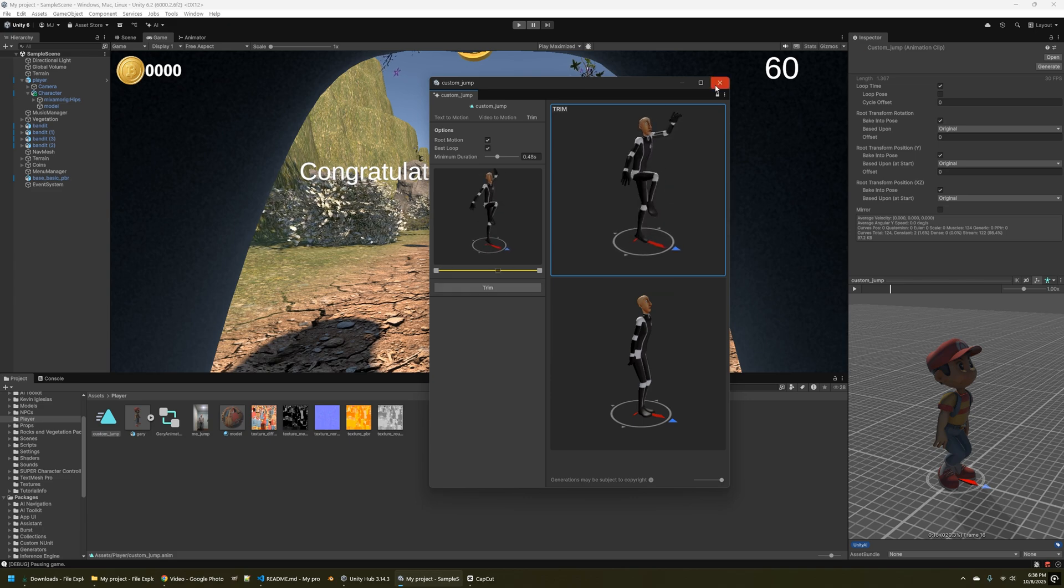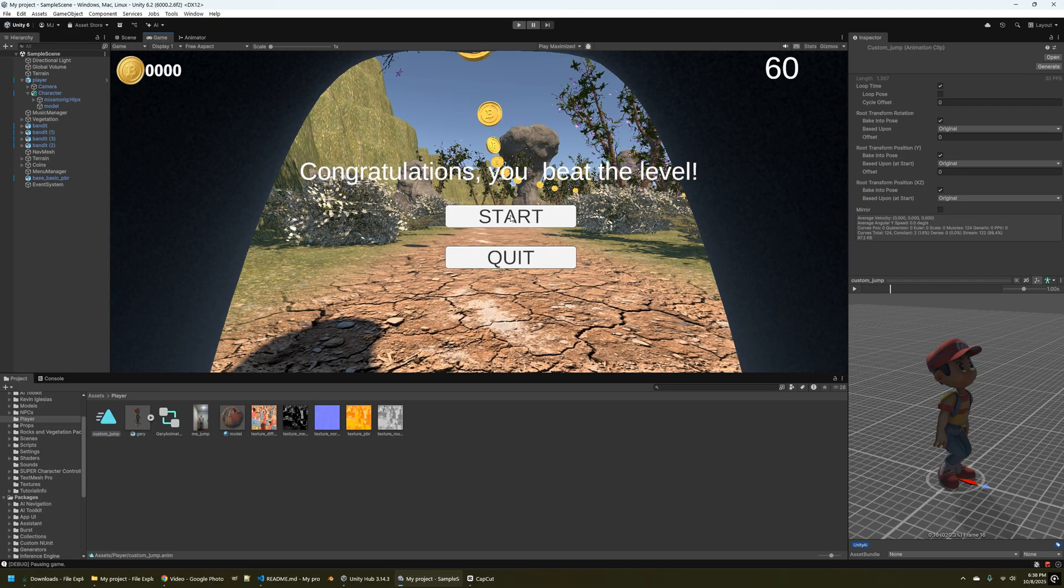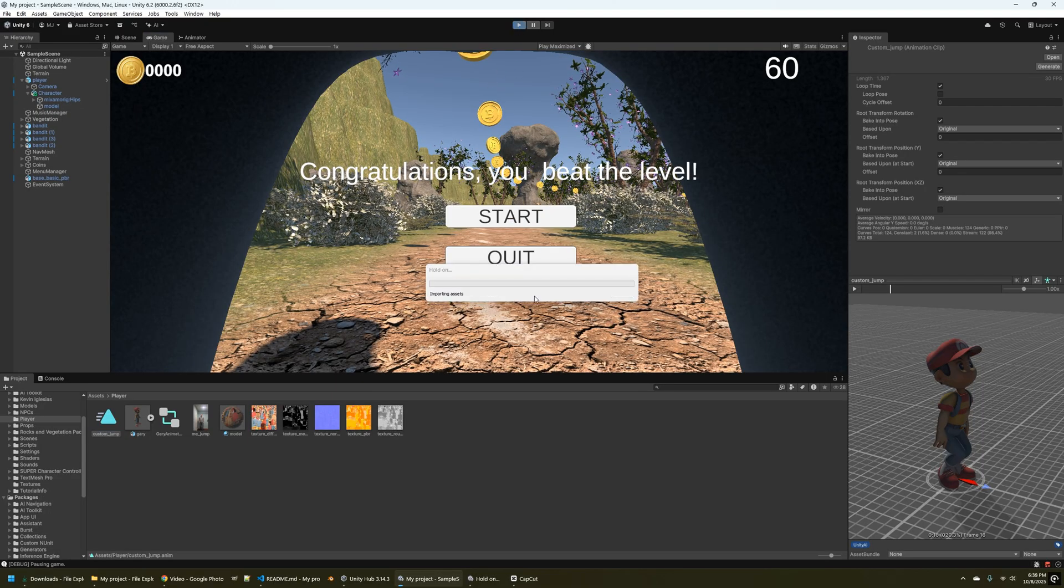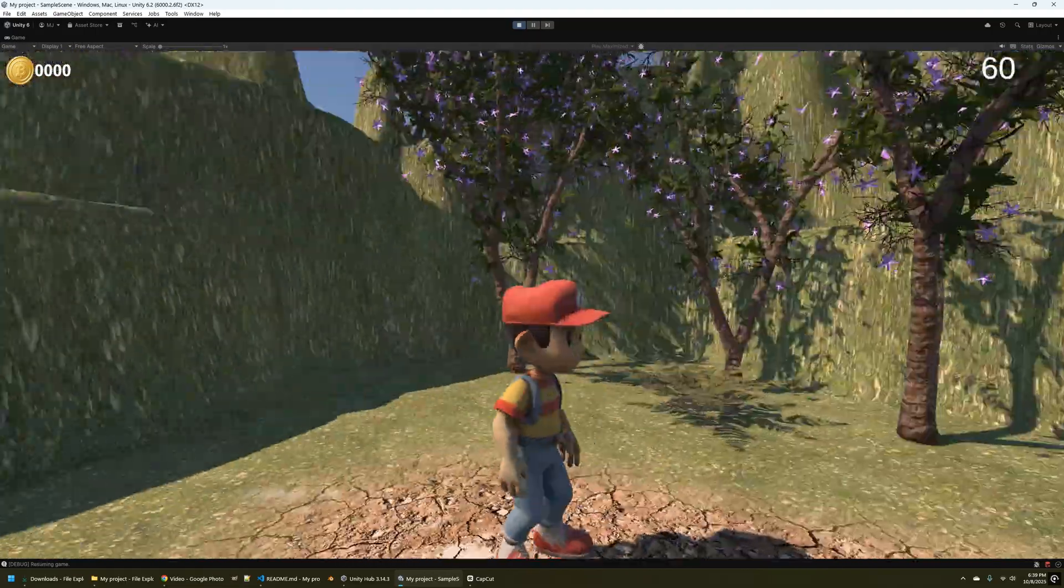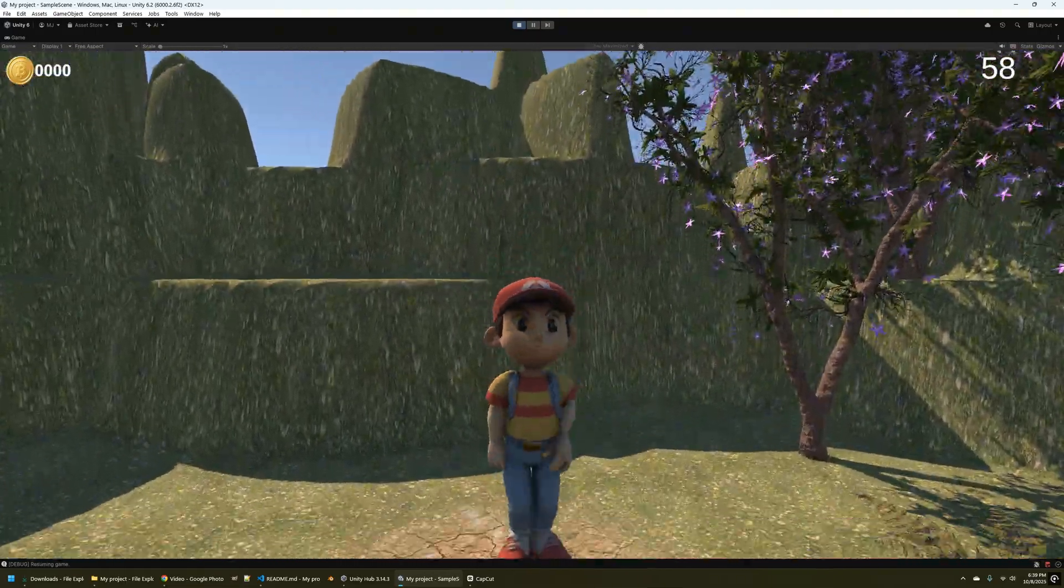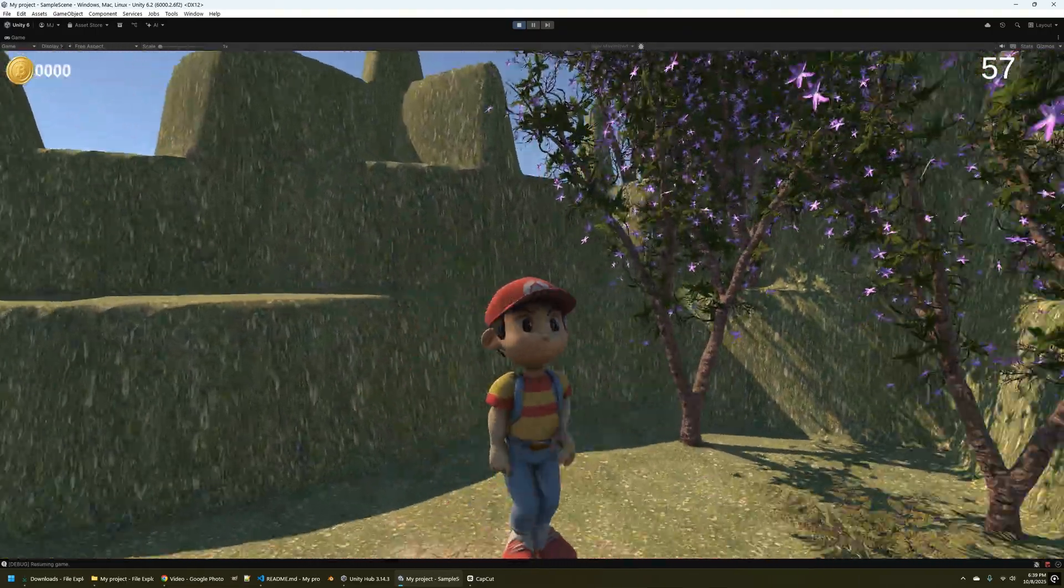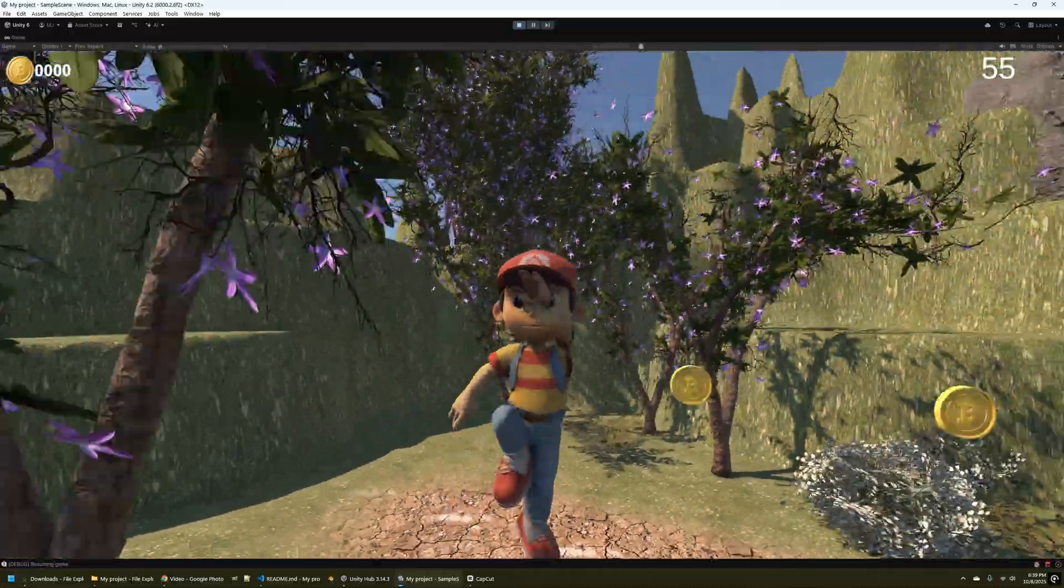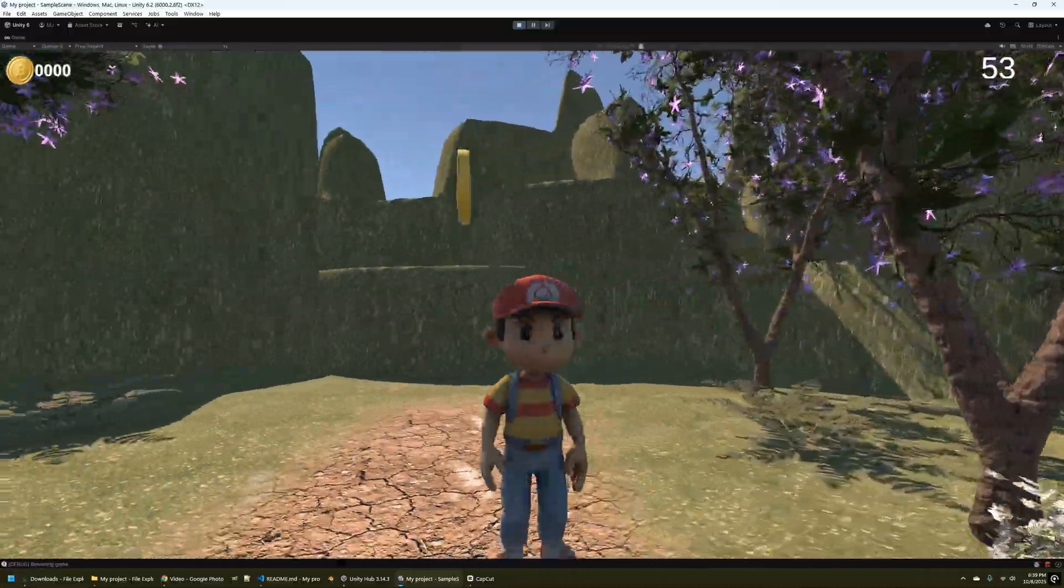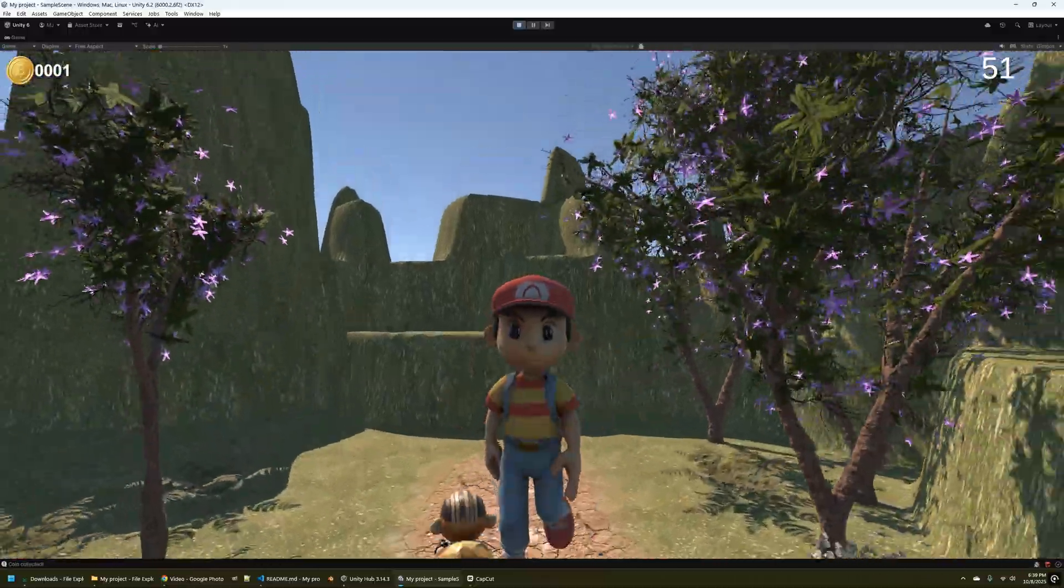So let's go ahead and promote this one to the current animation. And then we can go ahead and click play again here and see if that's synced up and lined up a little bit better with the actual jump control. There we go. That looks pretty good. So now Gary's got a new jump animation. He's jumping and reaching up for those coins.